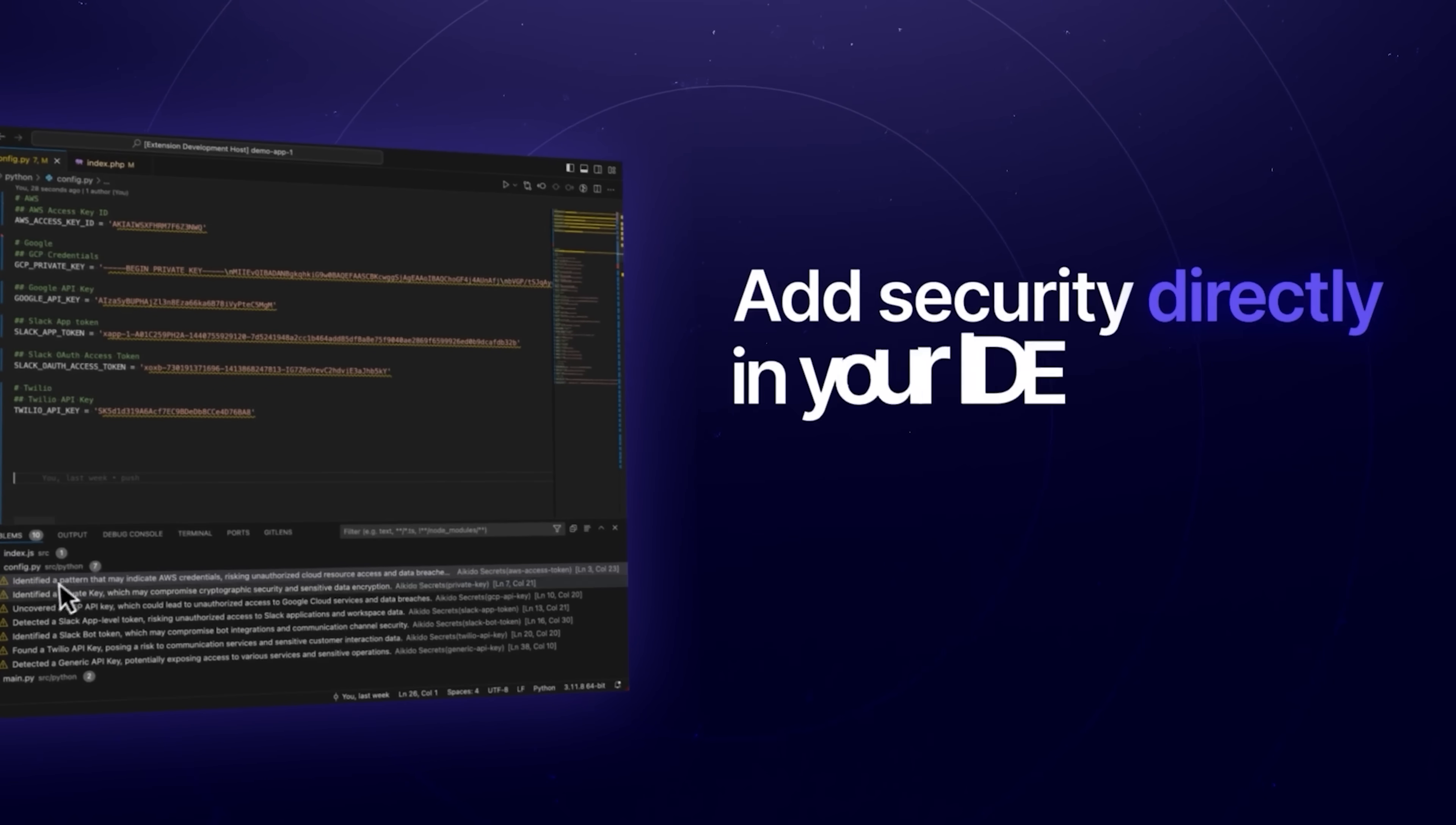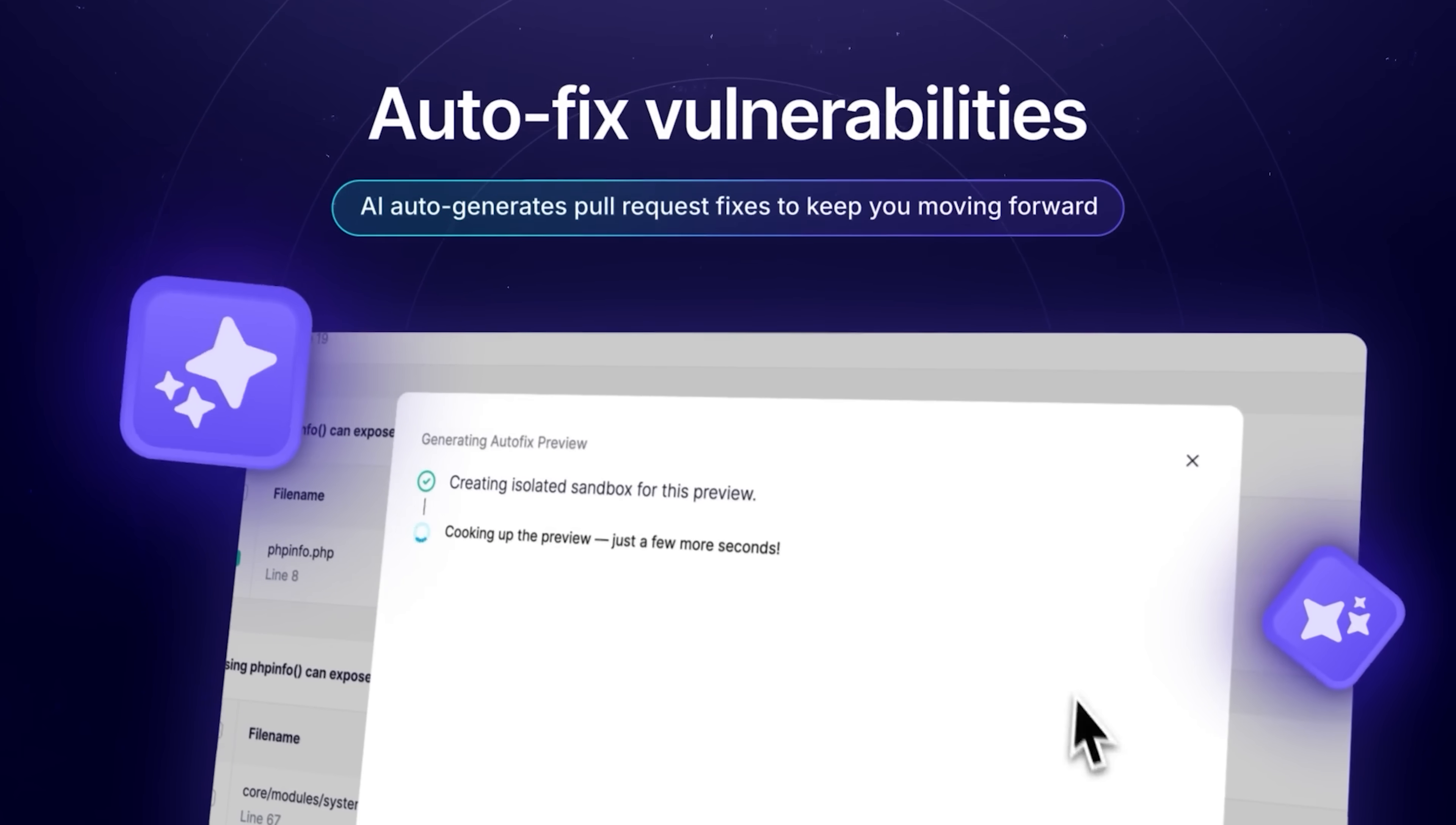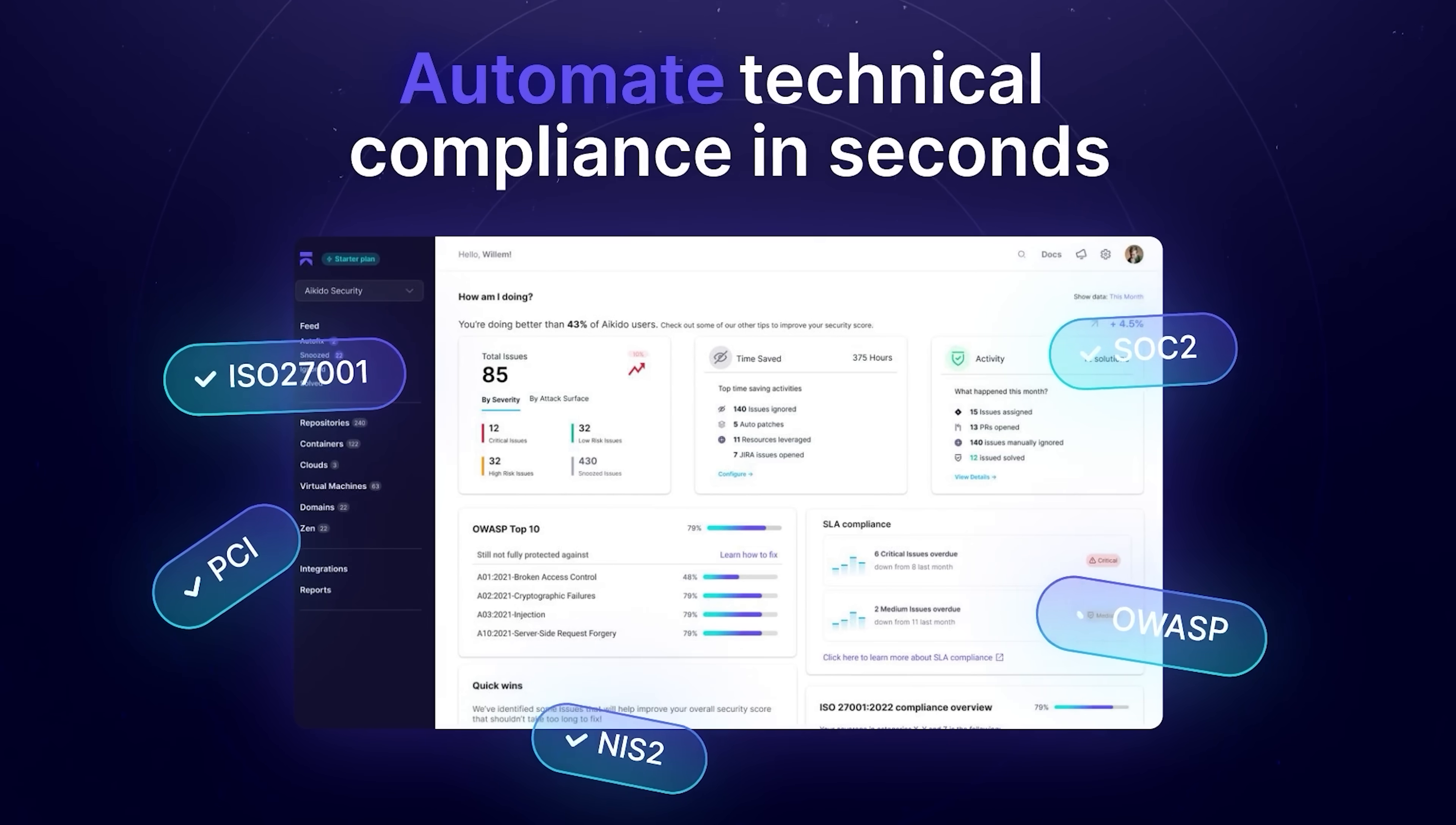Add security directly in your IDE. Catch and fix issues in real time as you code. Auto-fix vulnerabilities. Aikido AI auto-generates pull request fixes to keep you moving forward. Integrates with your compliance software. Automate technical compliance in seconds.